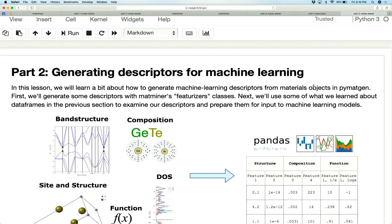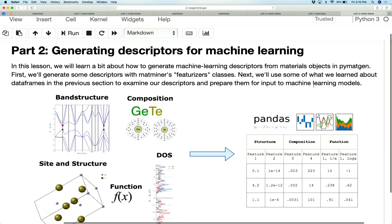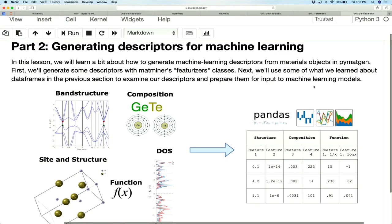So far we've downloaded a data set, cleaned it, and removed unnecessary columns. The next thing we need to do is make it amenable for machine learning — converting abstract formula or structure objects into actual descriptors. We call this process featurization. In MapMiner, we implement classes to do this called featurizers.